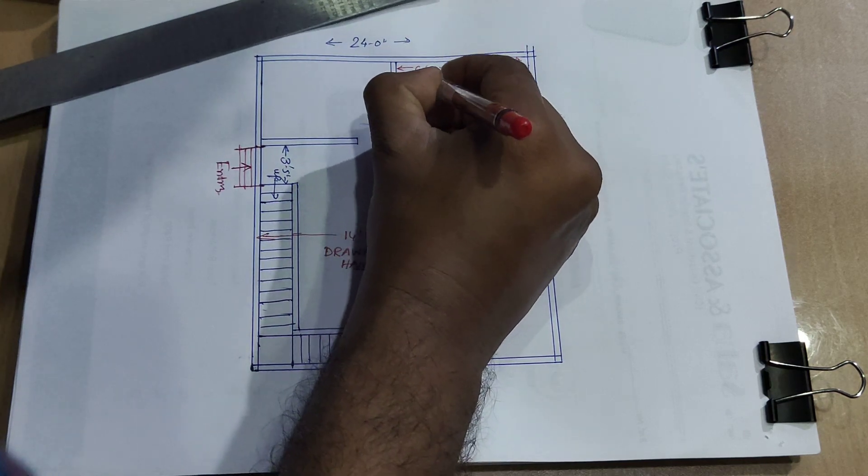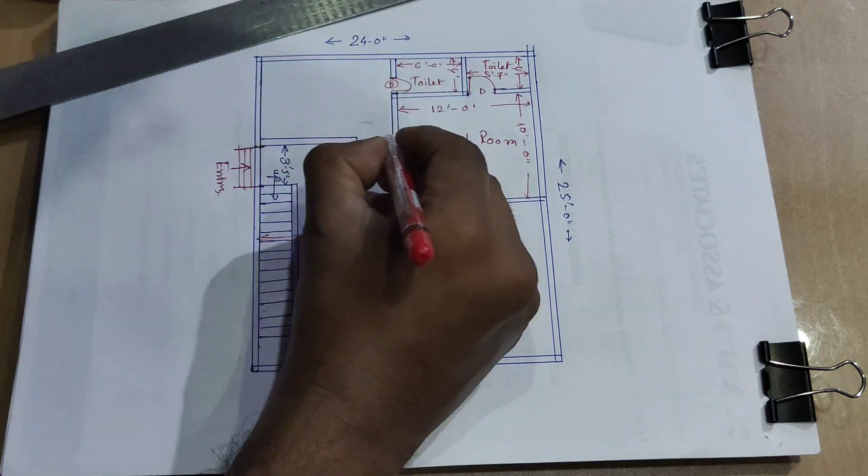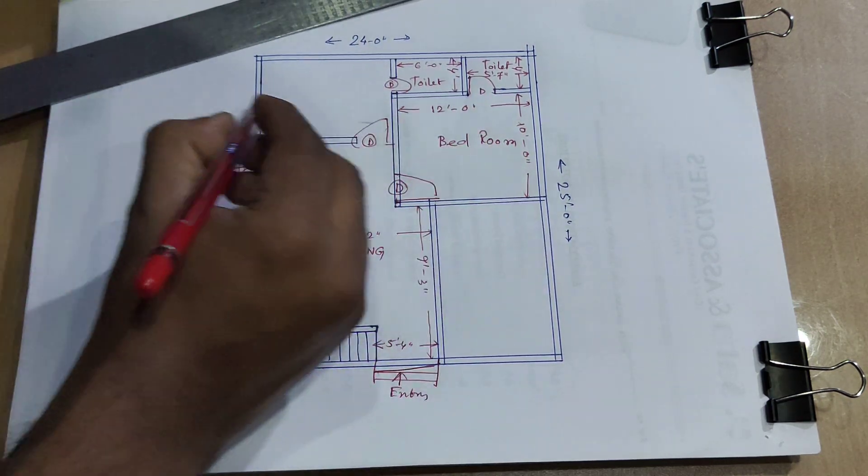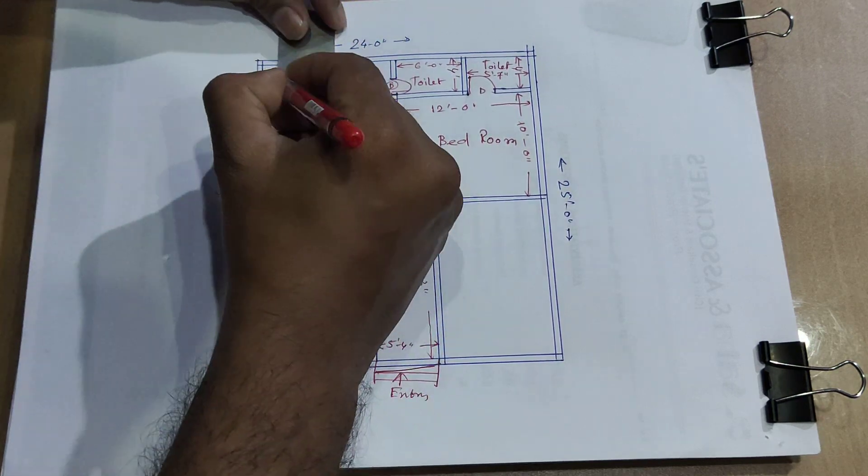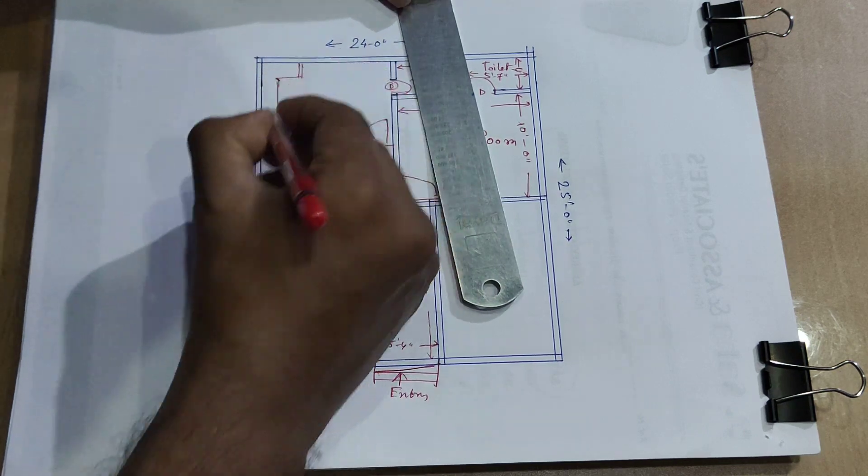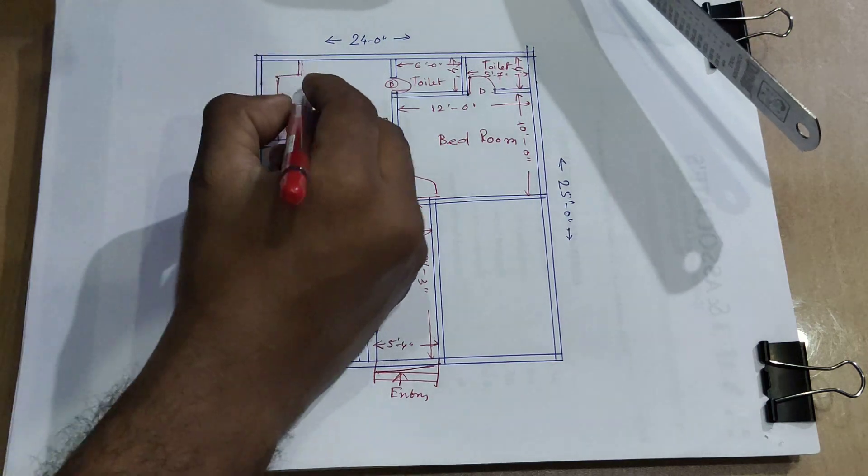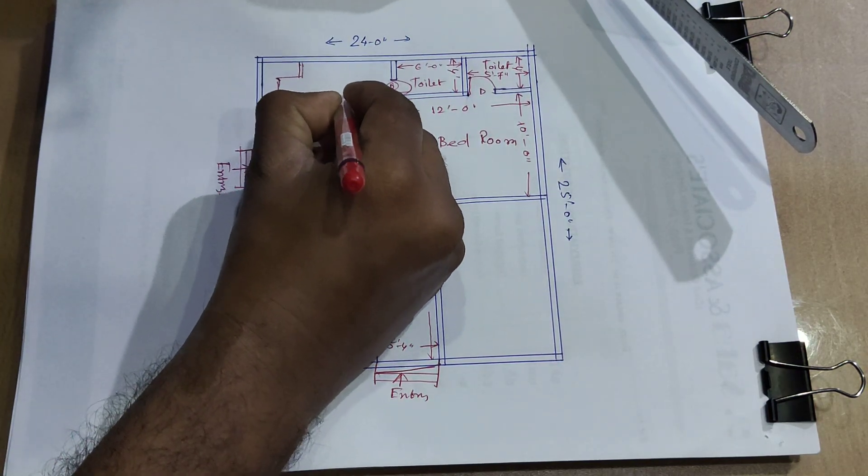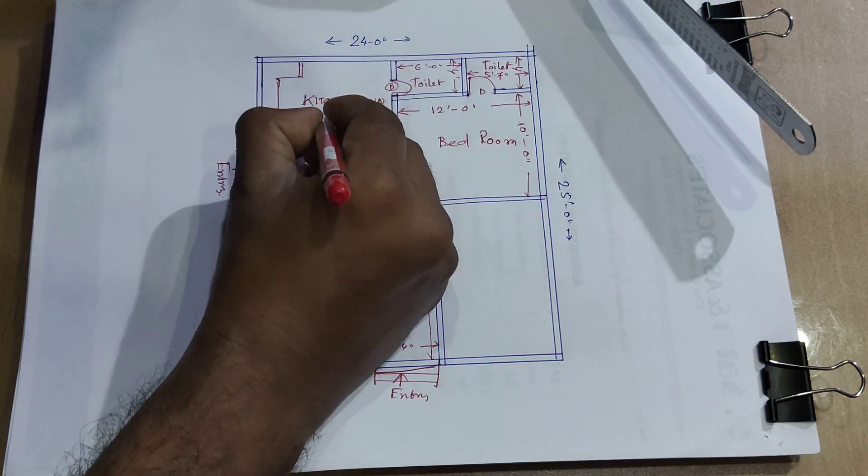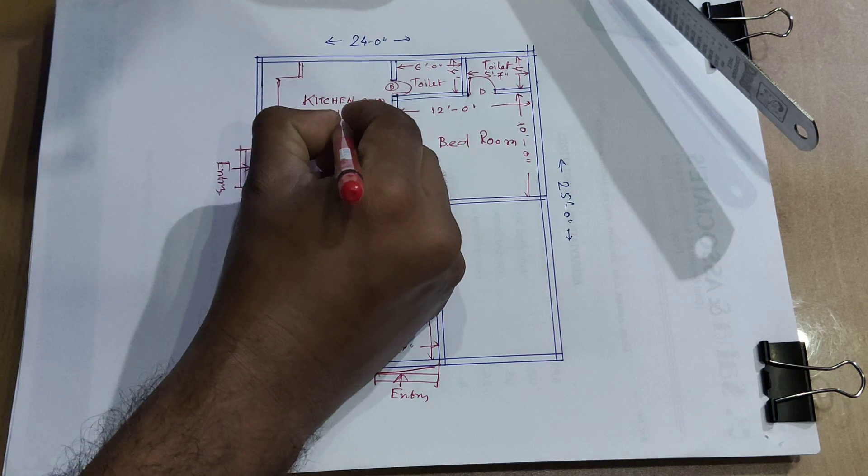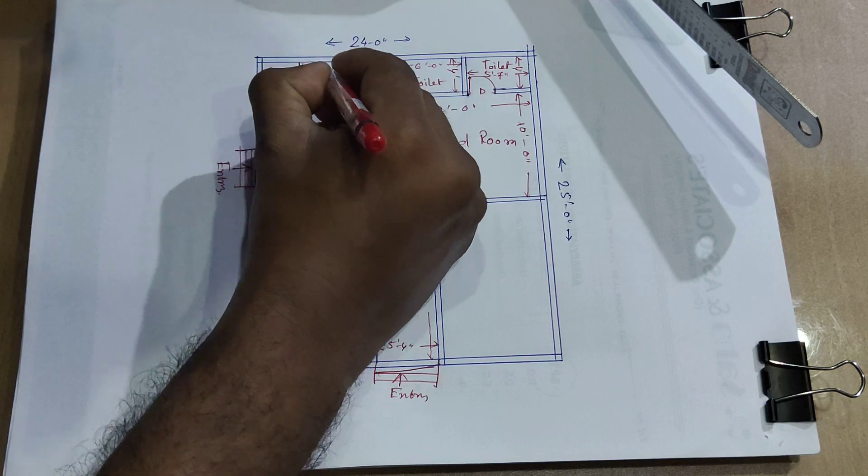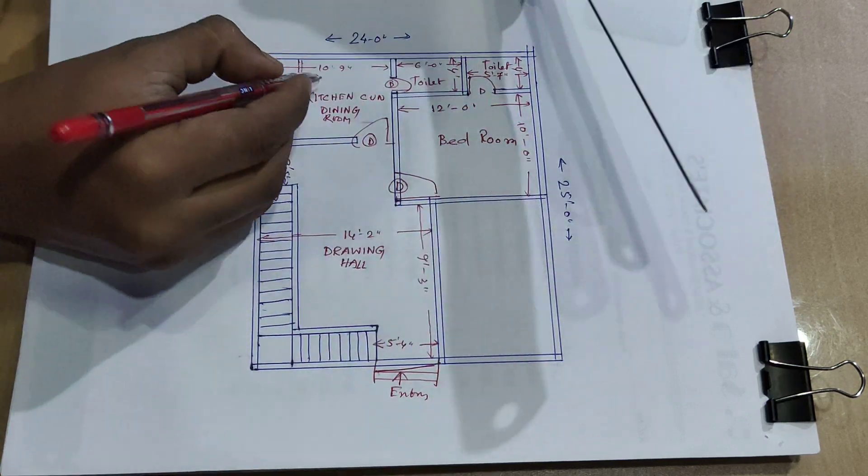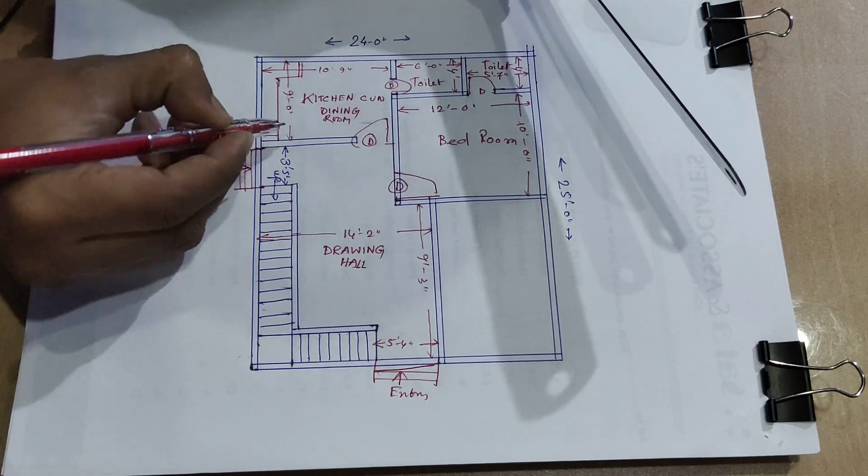Toilet, common toilet, door. Kitchen come dining room, the distance this side 10 feet 9-inch and 9 feet.